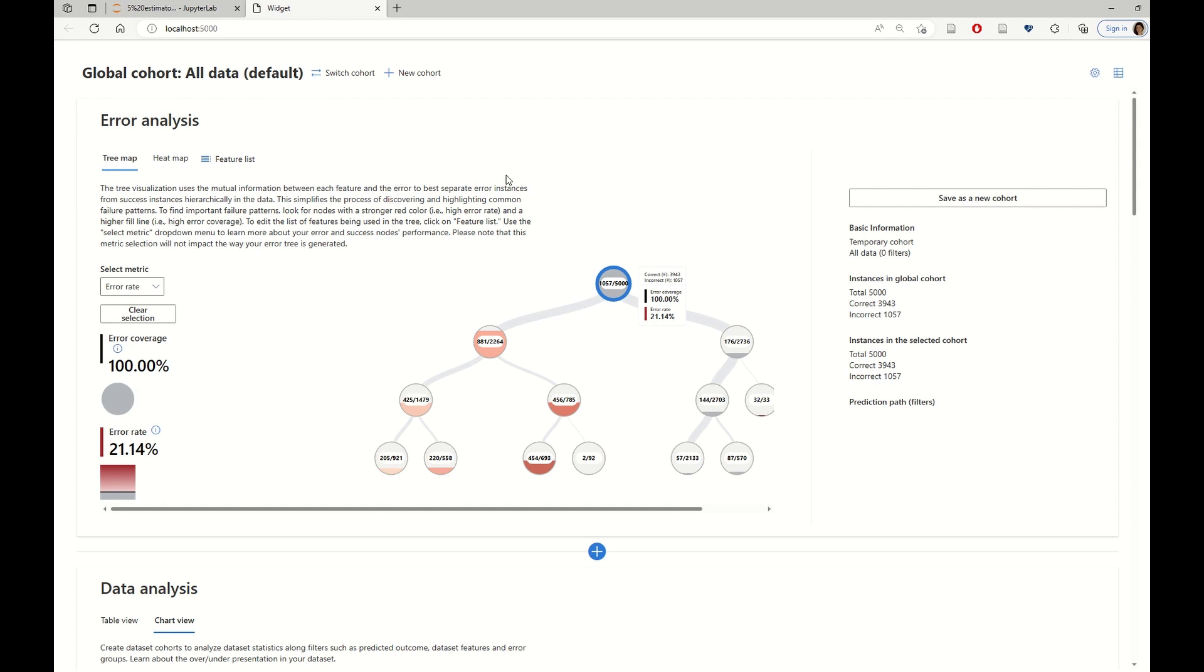The first component that we see here is error analysis. This visualization is telling us that the overall error rate is 21%, which coincides with the accuracy number that we saw on Tracker.